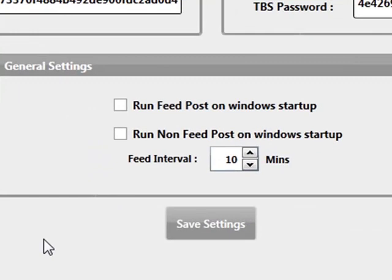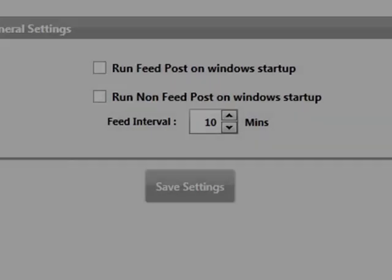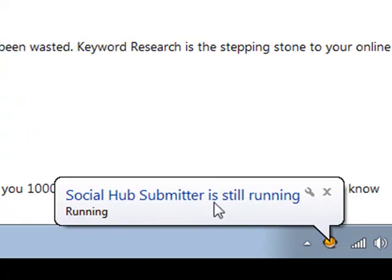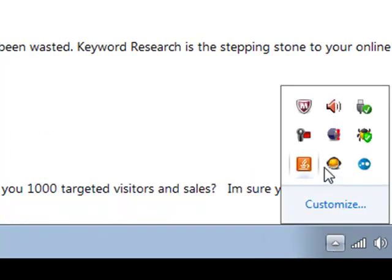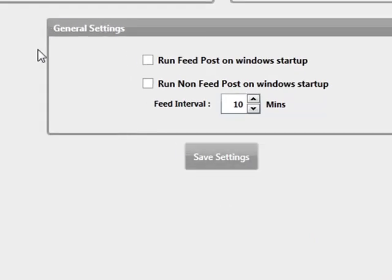The ability the software has is to work whilst minimized. If I click on here, as you can see, it's at the bottom and it's still saying the Social Hub Submitter is still running — I can right-click and show it as well. The good thing about this is it works using HTTP web requests, there's no images to wait for, it uses very low bandwidth and very low resources. You can run this when your computer starts, run your feed projects on startup, and set the interval of checks as well. This is like a massive scheduled system based on delays that you enter.